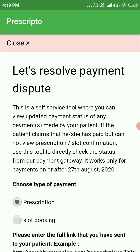Sometimes it happens that the patient claims they have paid successfully but the money is not reflected in your account — it's not showing in your earnings section, the prescription status is not showing as paid, and the patient is unable to view the prescription. This controversy is rare but it can happen.